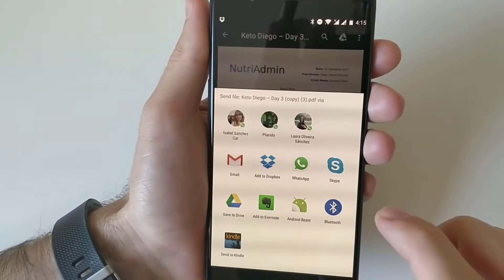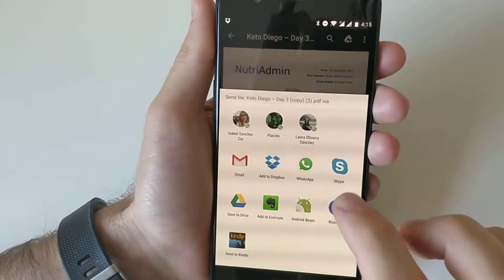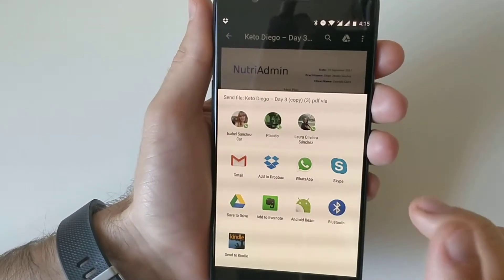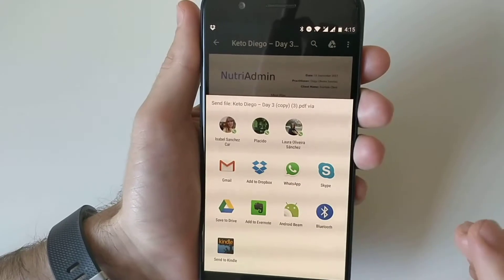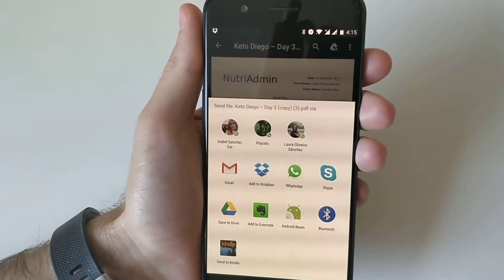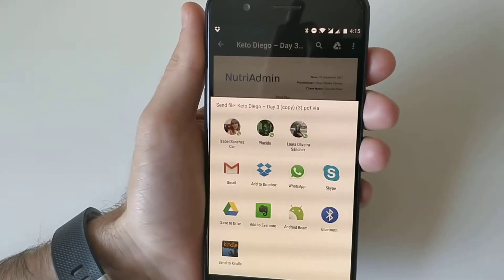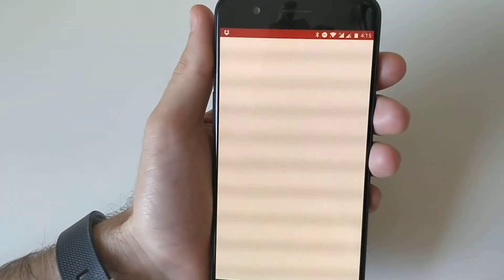You can use Dropbox, WhatsApp, Skype, and probably most often you will want to use something like Gmail.